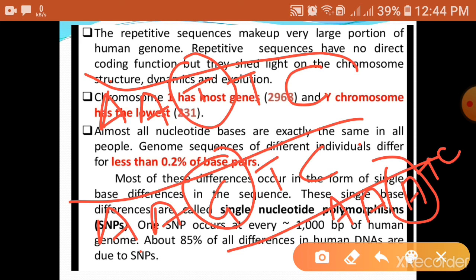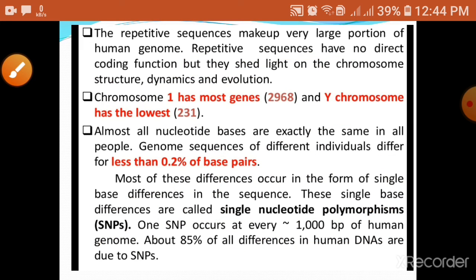This was about the salient features of the human genome that emerged after this project. We now have exact information about our human genome — the exact number of nucleotides, and the exact number of genes on different chromosomes, which was not accurately known before.